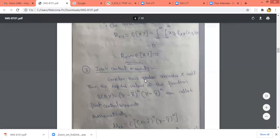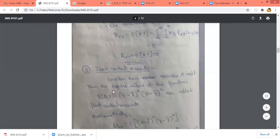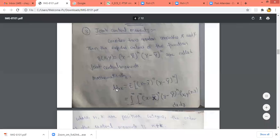The central moment is movement above the mu. Now the joint central moment means we are considering two random variables x and y. The joint central moment is nothing but the expected value of the function x minus x bar raised to the power n, y minus y bar raised to the power k. So it's called joint central moment.